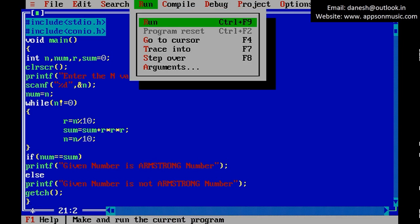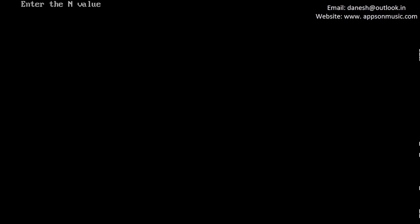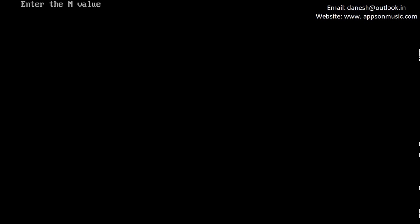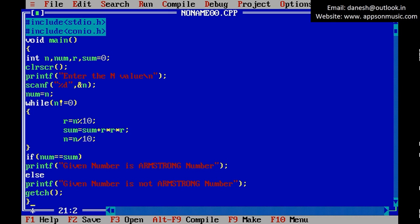And once again run the program: 371, this is also Armstrong number. And run once again. Enter 100, is not Armstrong number. This is the code for Armstrong number.